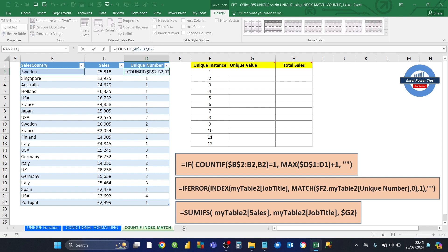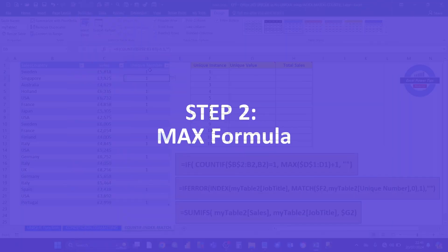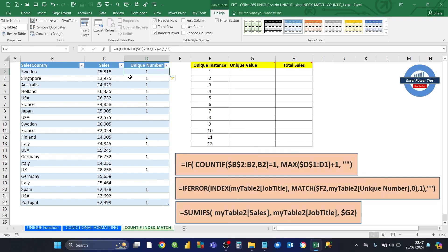So we wrap it around an IF formula, and we're going to say if that equals 1, then we just want to put 1 for now. Else we want to put nothing. Now only the first instance of the duplicates are being highlighted. So now that we know where the first instance occurs in column B for sales country, we want to put it into sequence — rather than just 1s, we want 1, 2, 3, and 4, so we can refer to it in the next stage of the formulas.